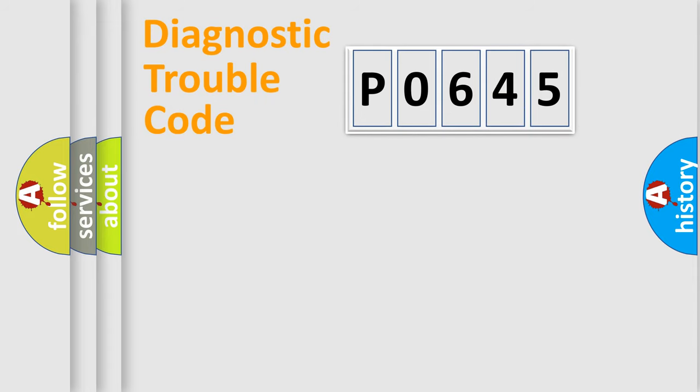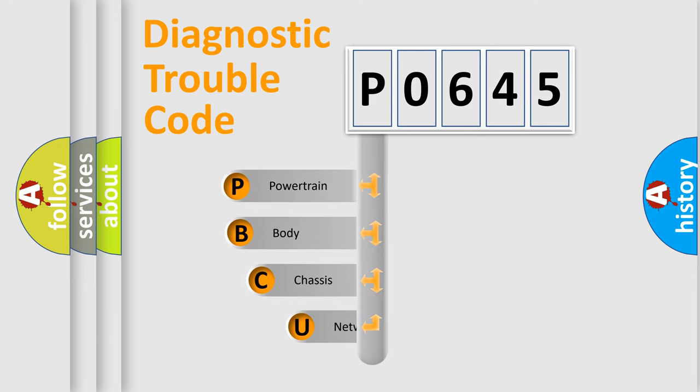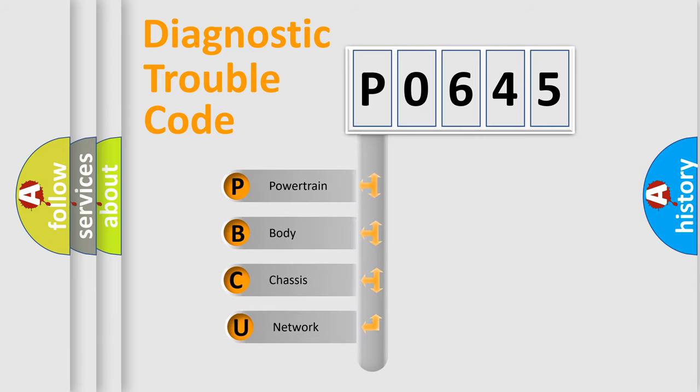First, let's look at the history of diagnostic fault code composition according to the OBD-II protocol, which is unified for all automakers since 2000.